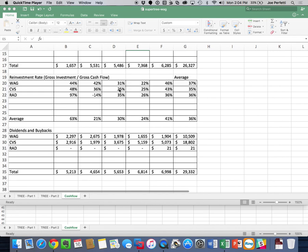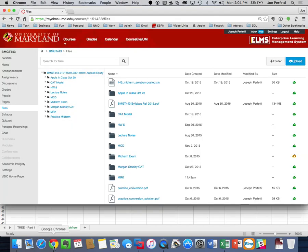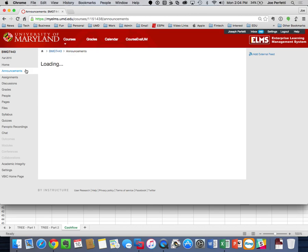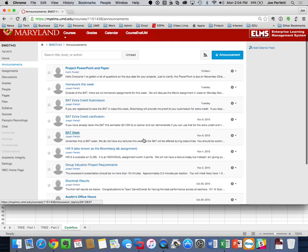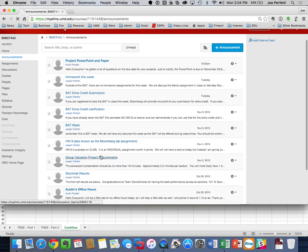Today we want to go over the logistics for the group project that is coming up and also answer a question that had come up earlier related to something referred to in the group project requirements called the super tree.